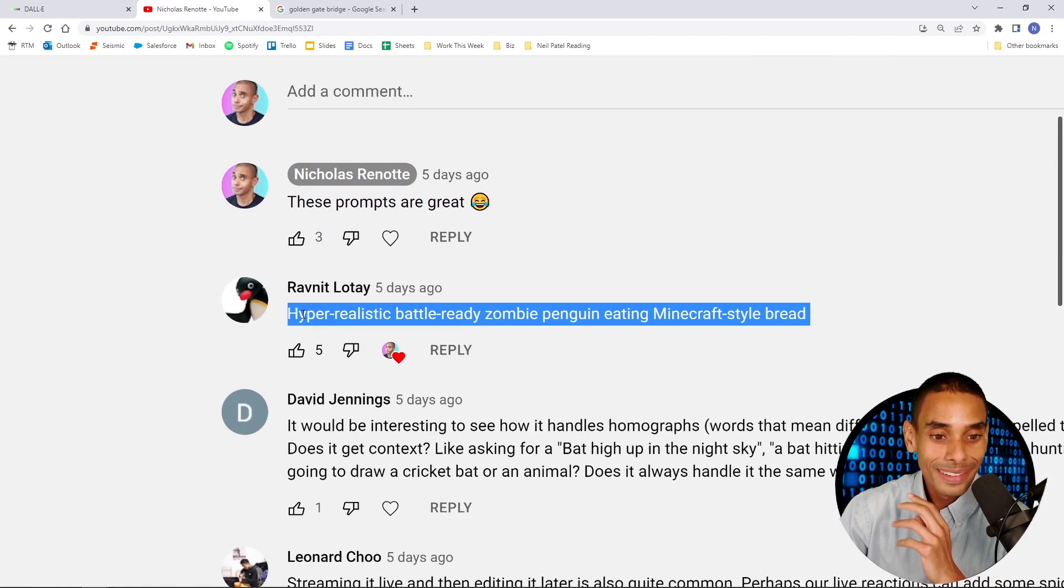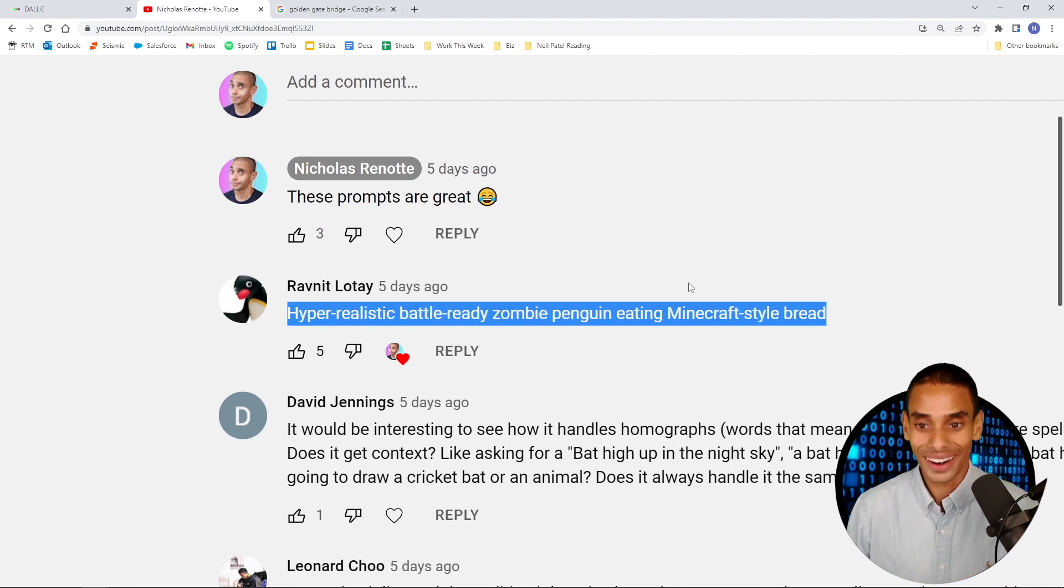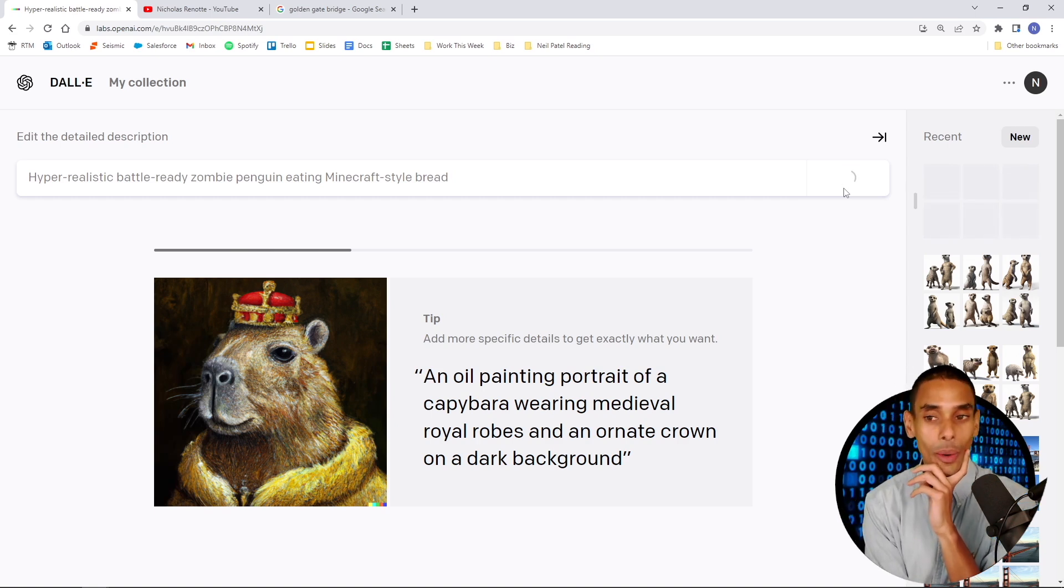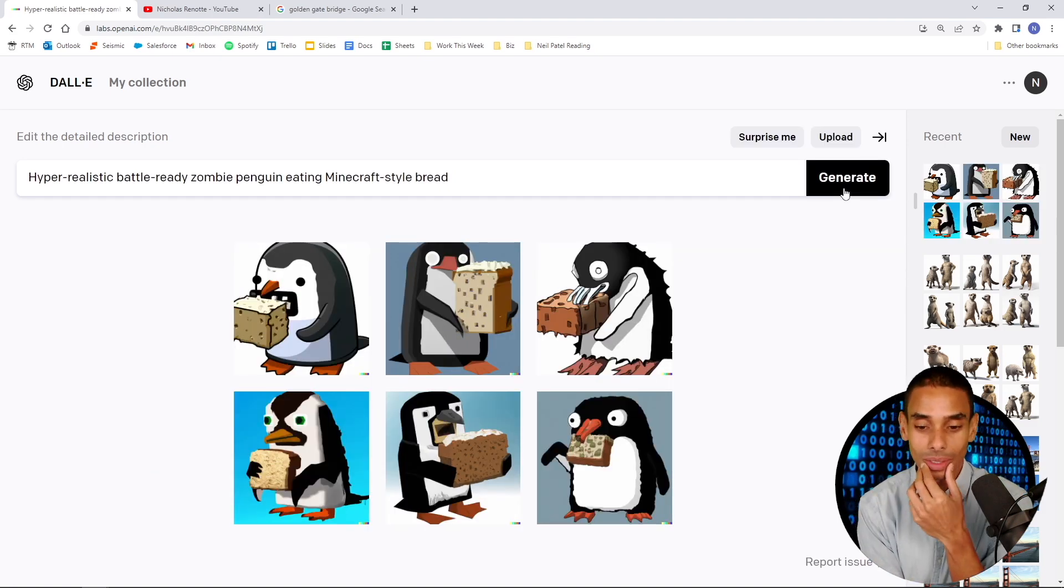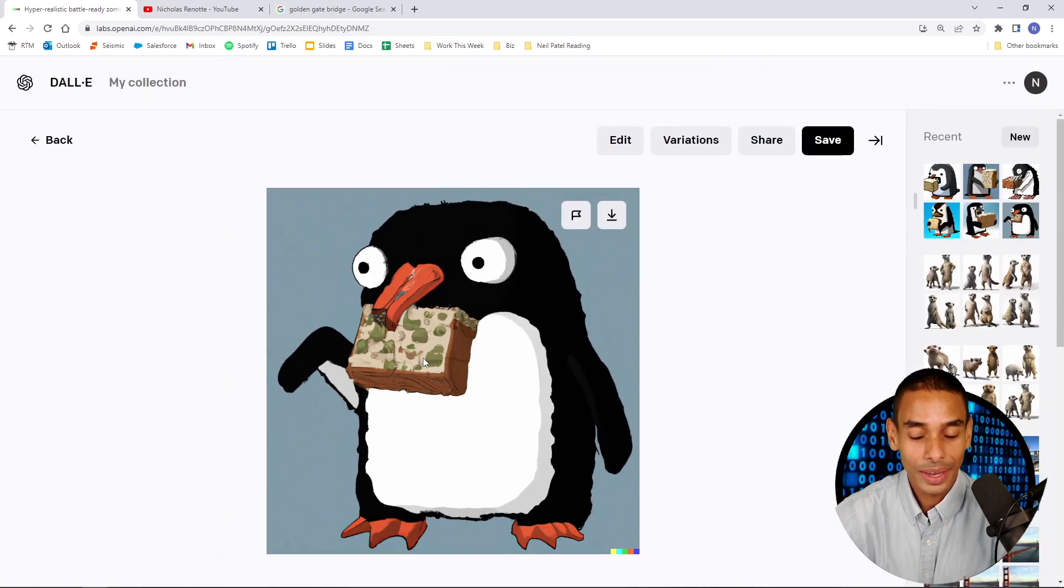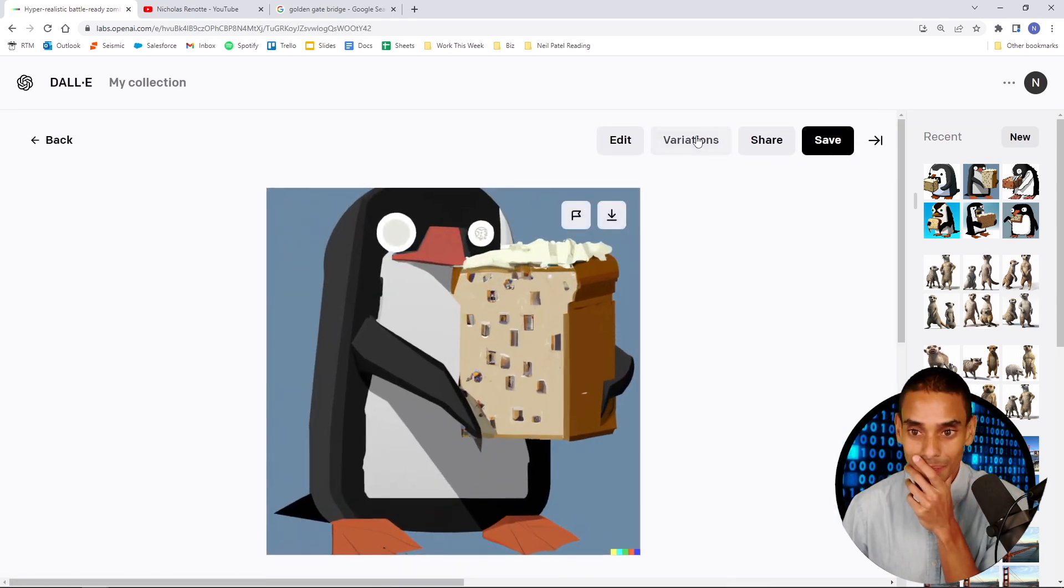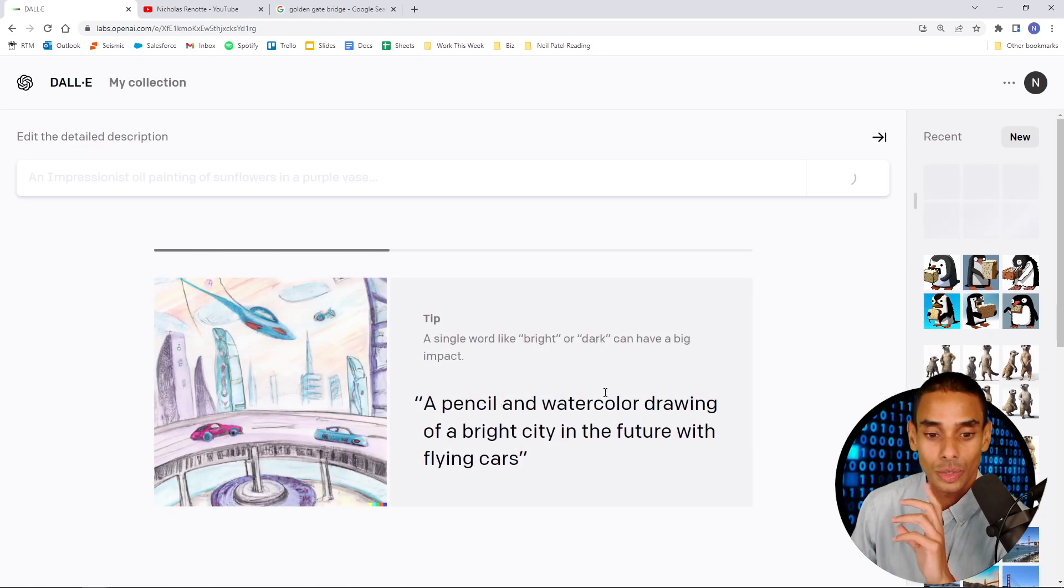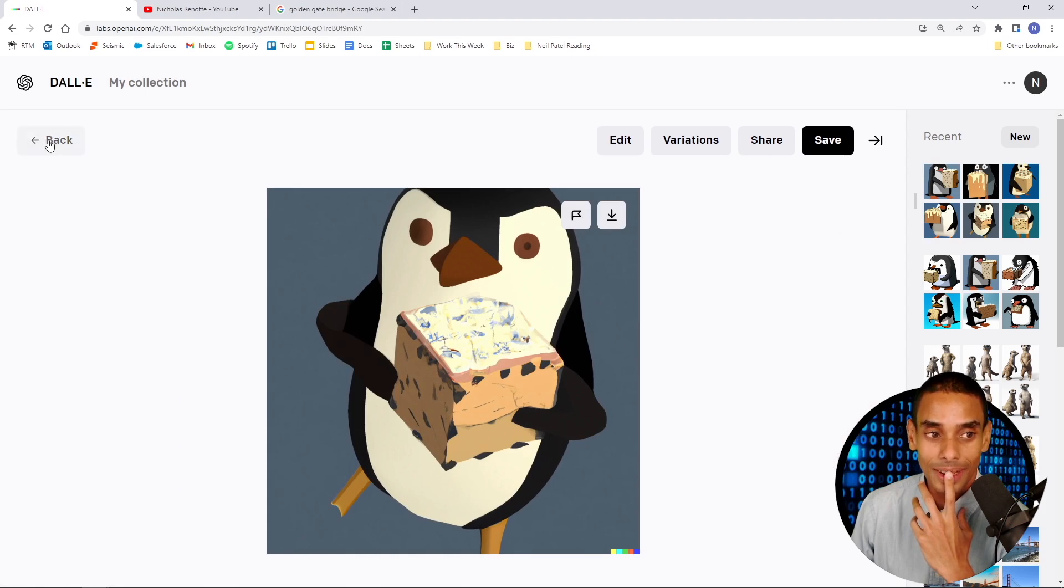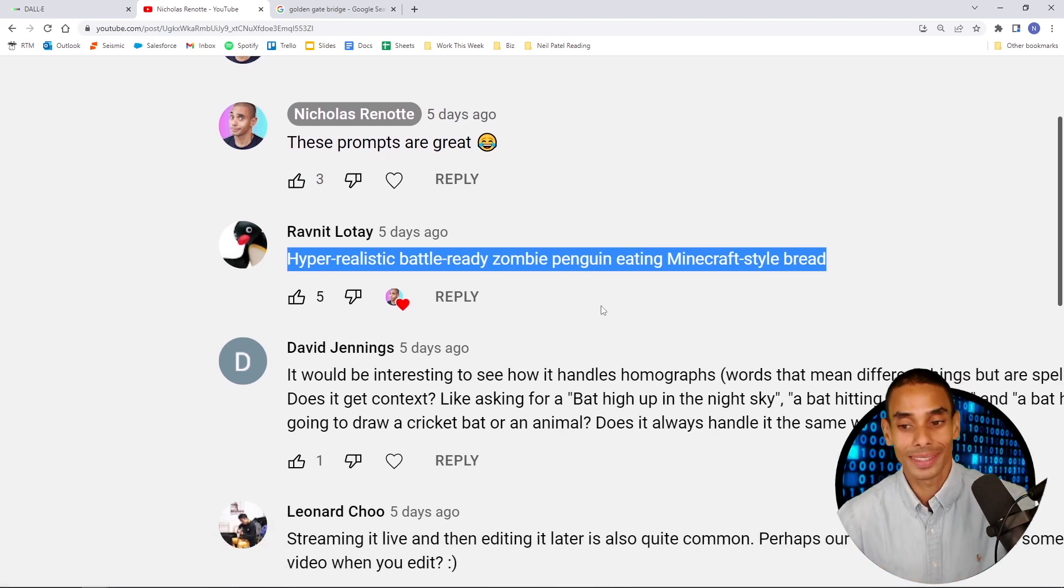So, what did you guys prompt? Ravnit Lote, you commented hyper-realistic battle-ready zombie penguin eating Minecraft star bread. Alright, let's grab that one. Hyper-realistic battle-ready zombie penguin eating Minecraft star bread. I've got no idea what to expect with this one. I'm expecting a penguin in tactical gear eating zombie. Okay, there you go. Not all that tactical as a penguin, but you get the idea. What is happening? Is that zombie bread? There you go. You've got zombie bread. Ravnit, hope you like that one. Let's see, can we generate some variations?